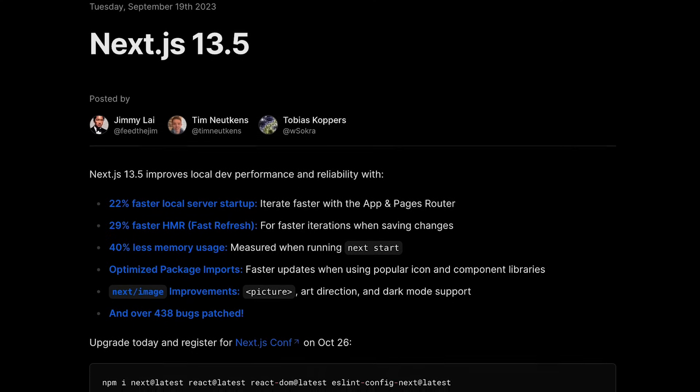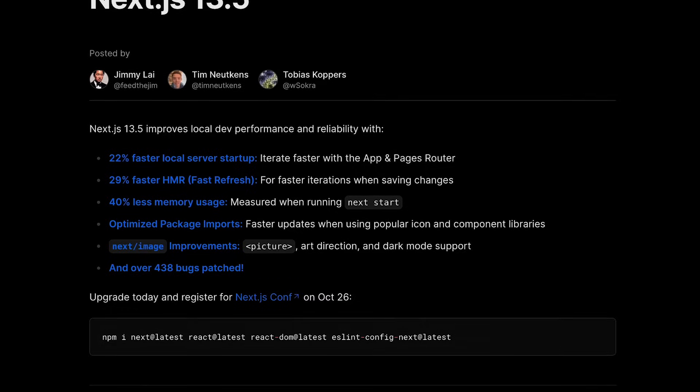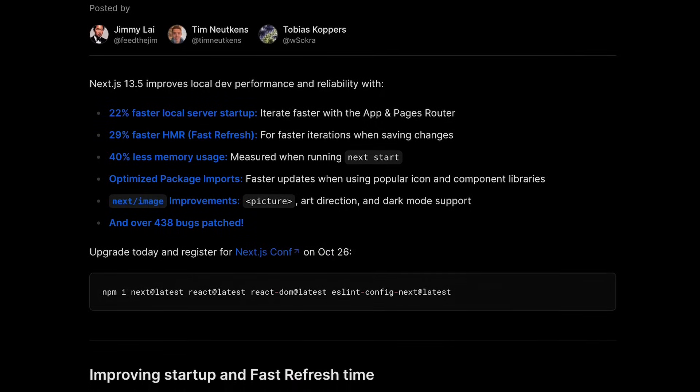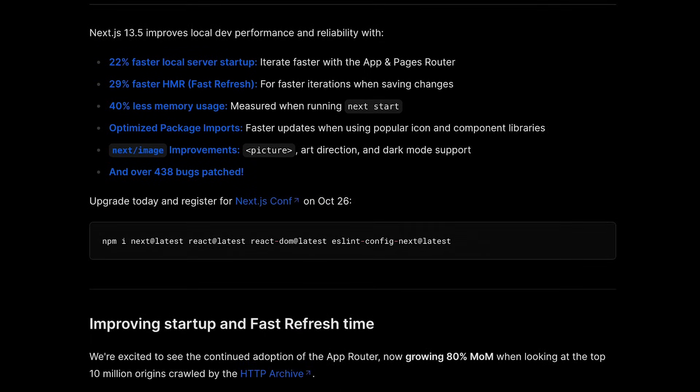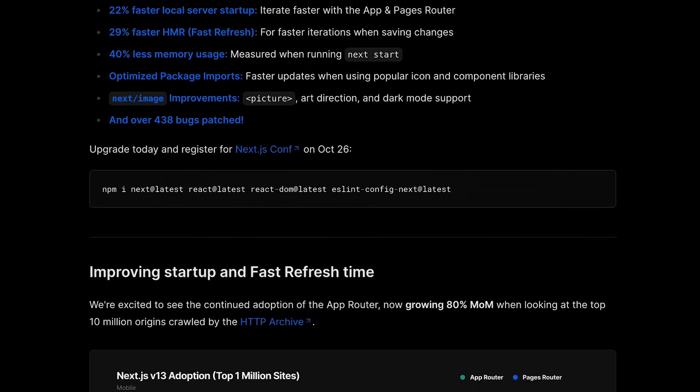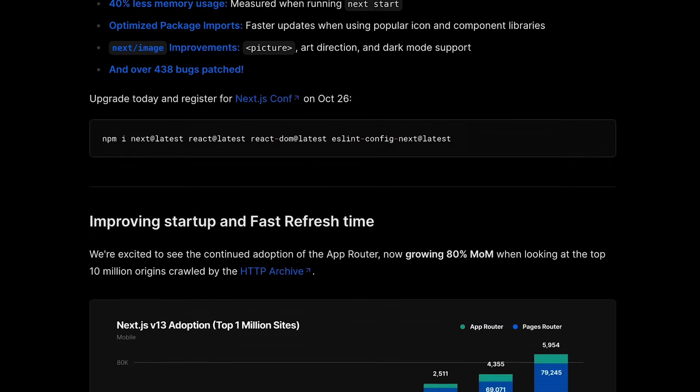Next.js 13.5 is here. Let's check out their official blog post, see what's new, what's gonna change, and if there's anything you should know about this release.